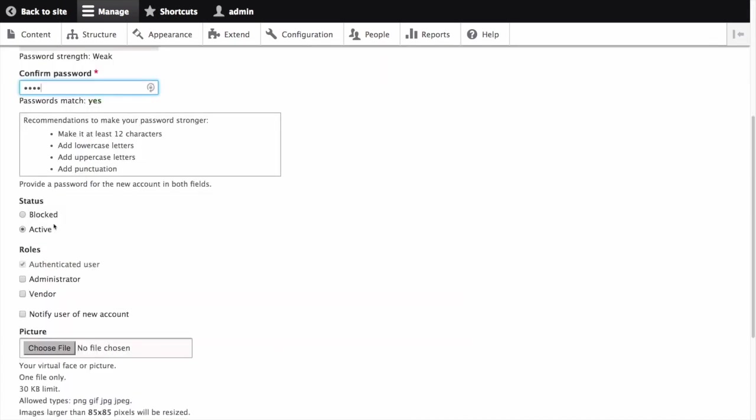The status is a field for administrators which allows them to set the status of the user account. Blocked users will not be able to sign in. Let's make sure active is selected.